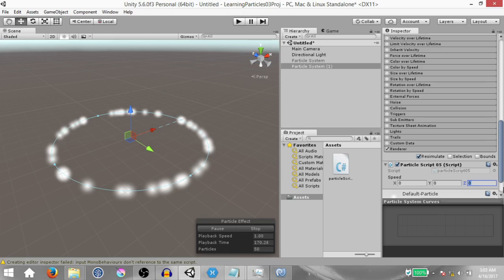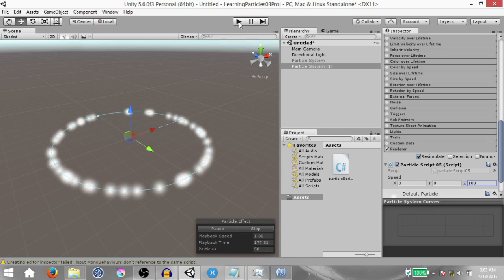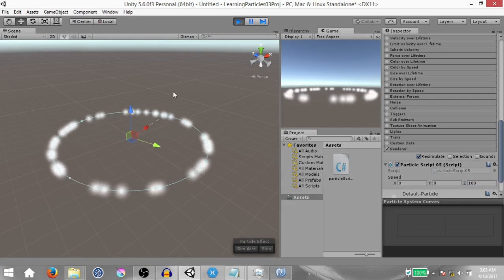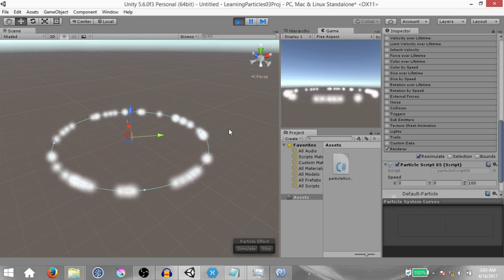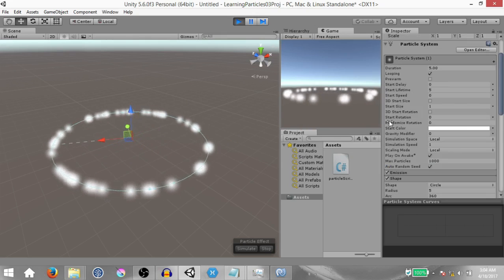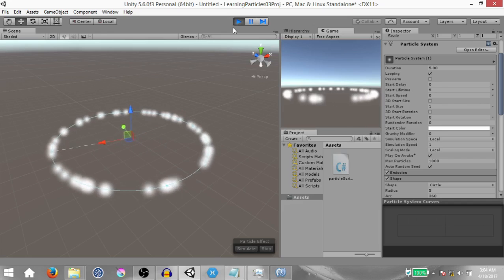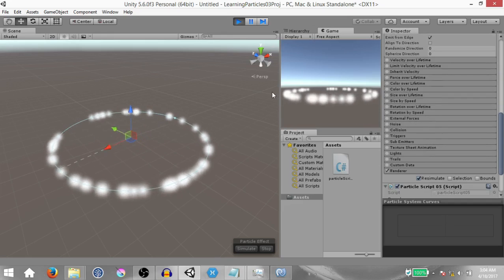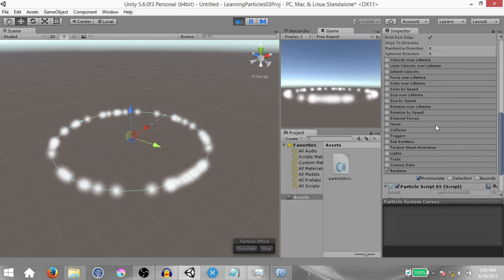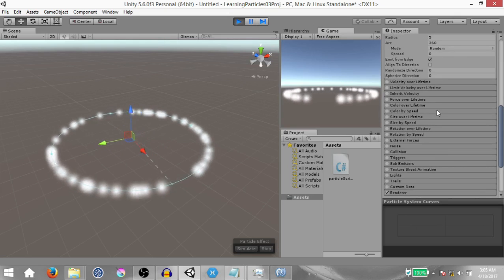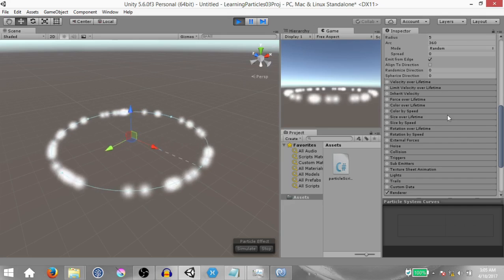Set the value of Z to 100 and now when you play the game you'll see that our particle system is rotating. These particles are being simulated in the local space of the particle system game object, so the particles rotate along with the game object even though they aren't actually moving. Make sure that you don't stop the game until I tell you to — we are going to be changing some settings and if you stop the game those changes are going to get reset.